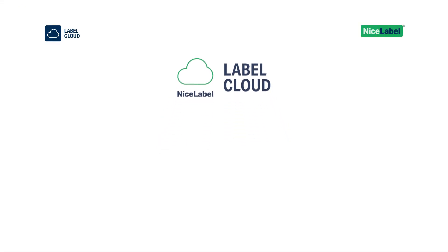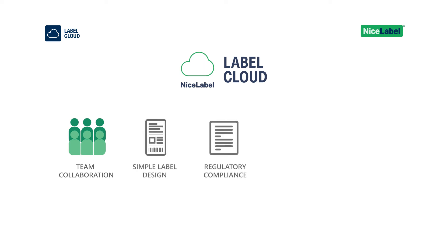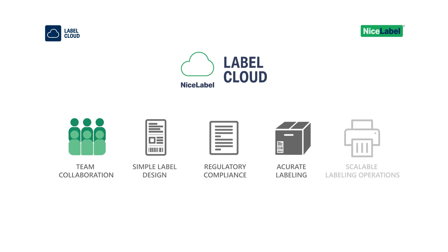Label Cloud makes it easy for teams large and small to design new and engaging labels, stay up-to-date with changing laws, avoid product recalls and regulatory fines, and quickly scale your labeling operations.